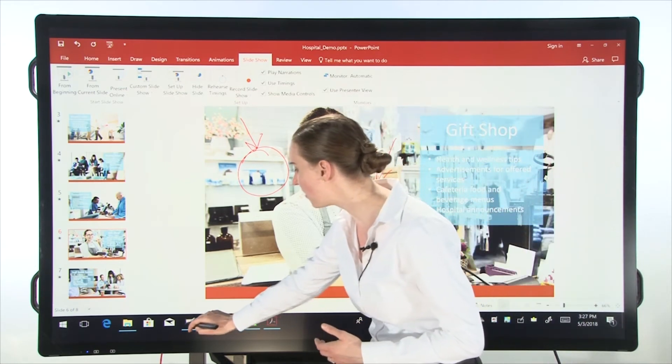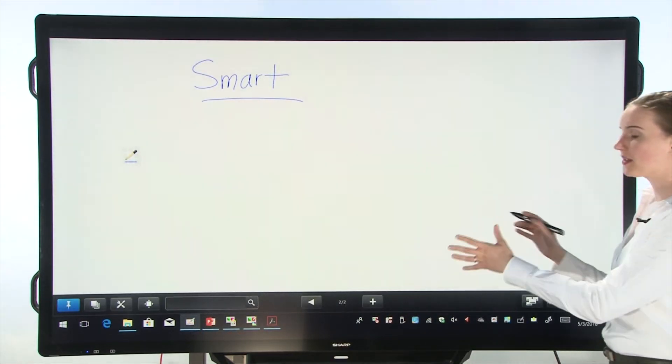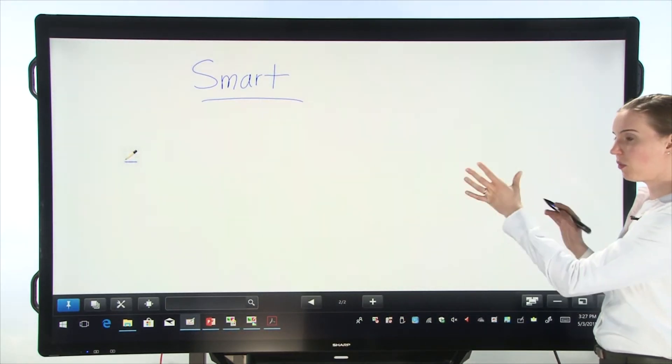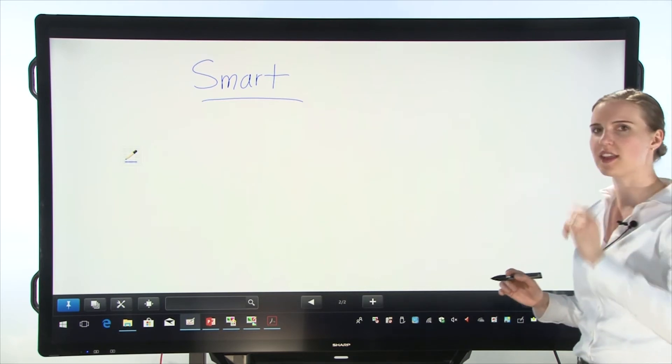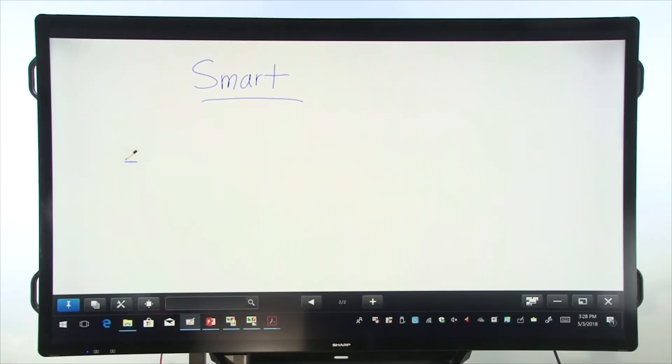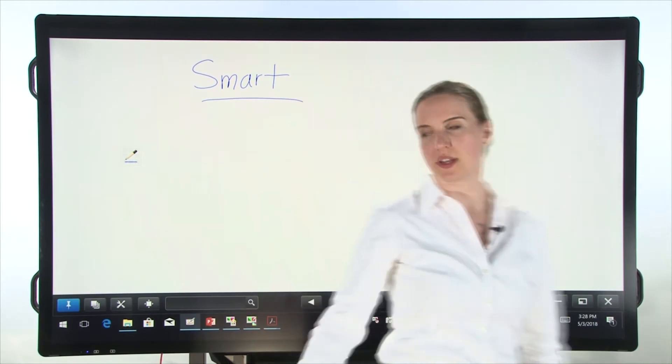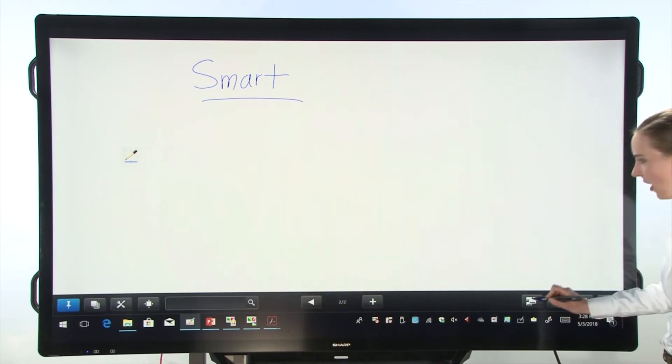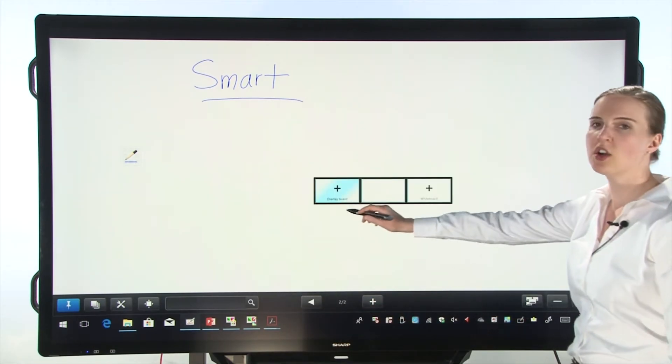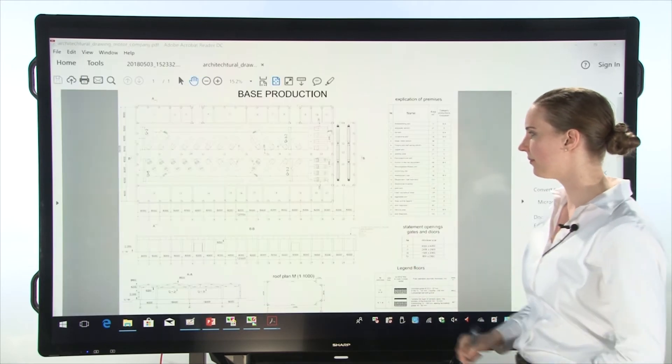So now let's go back to our pen software whiteboard screen. And there's another thing that I can show you. Now, when you're in whiteboard mode, you can tap on this icon on the bottom right of the screen. Here you can choose overlay mode.